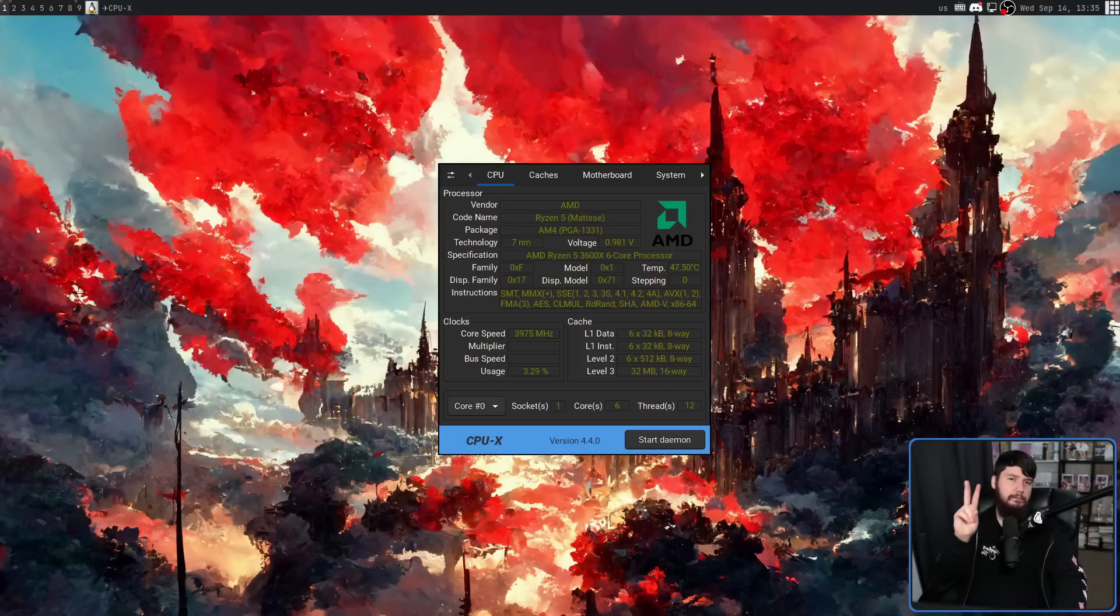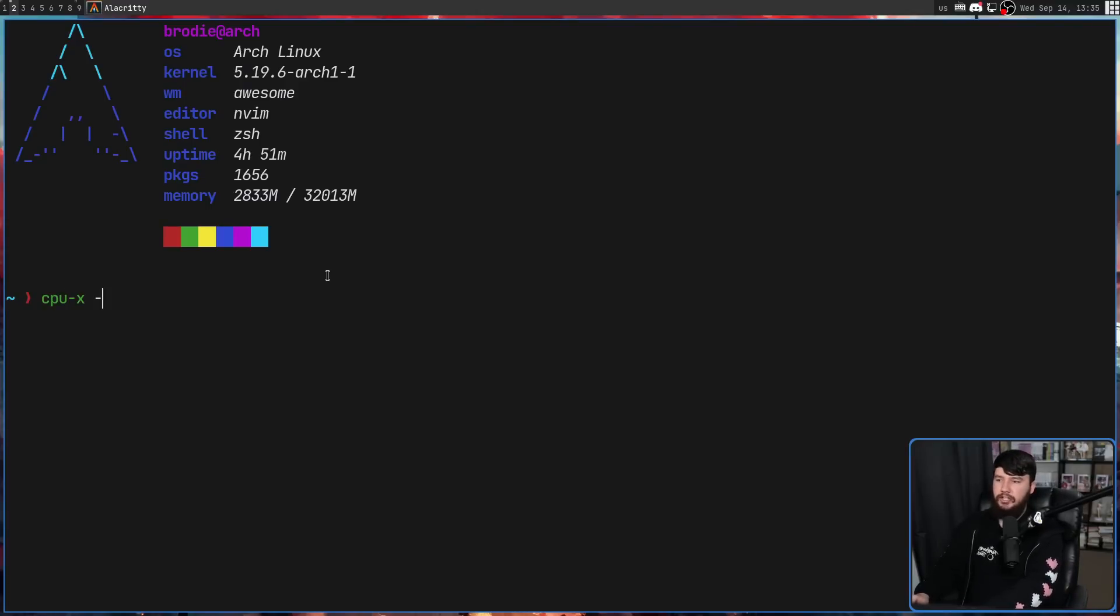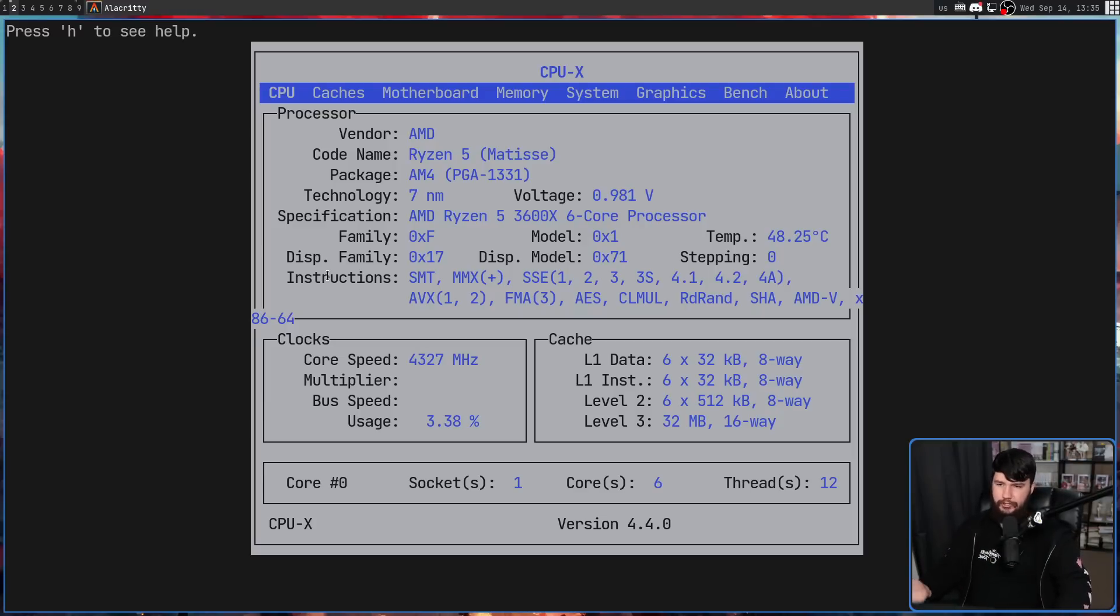But there are two other modes available as well. So we also have the TUI mode. That is going to be on the dash N option. That looks like this right here.